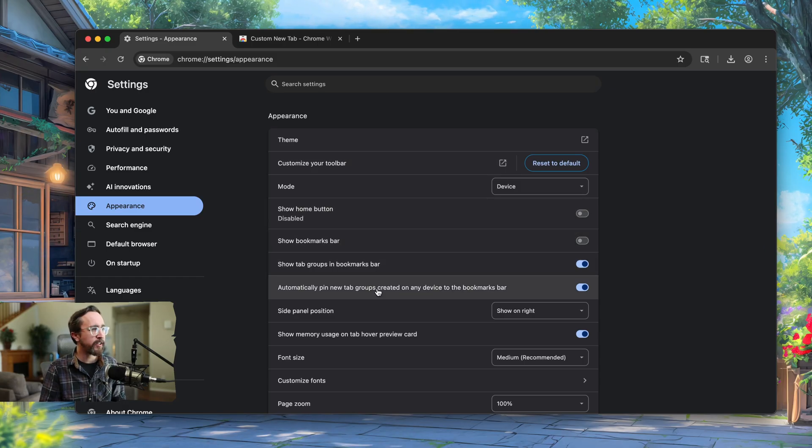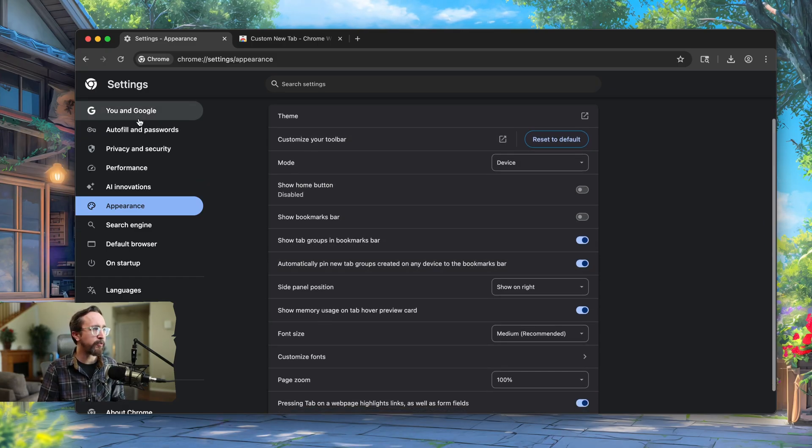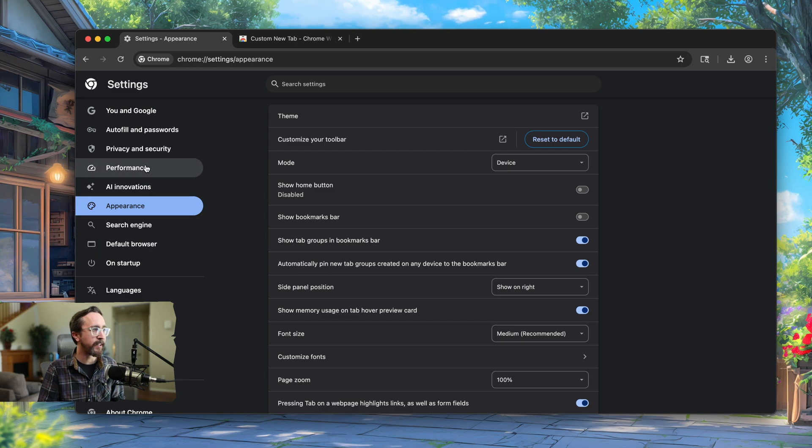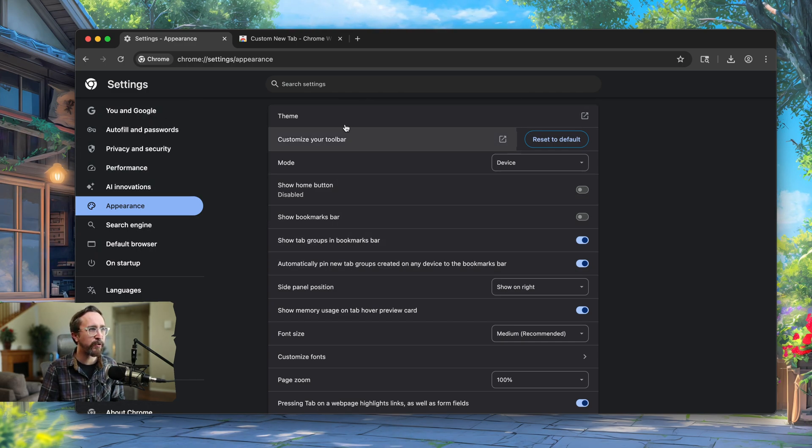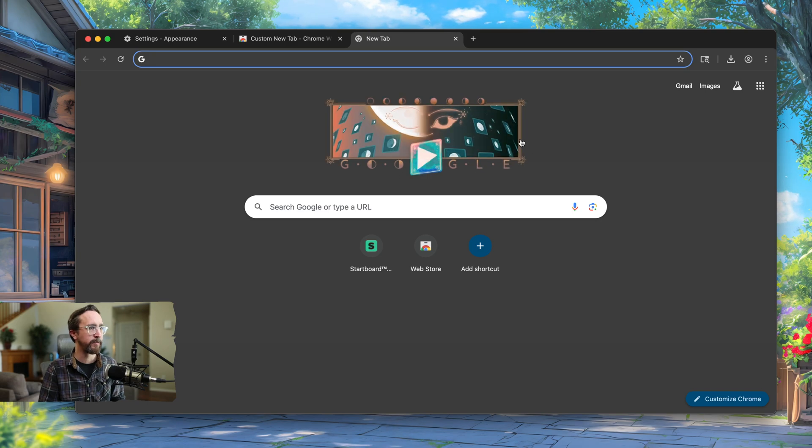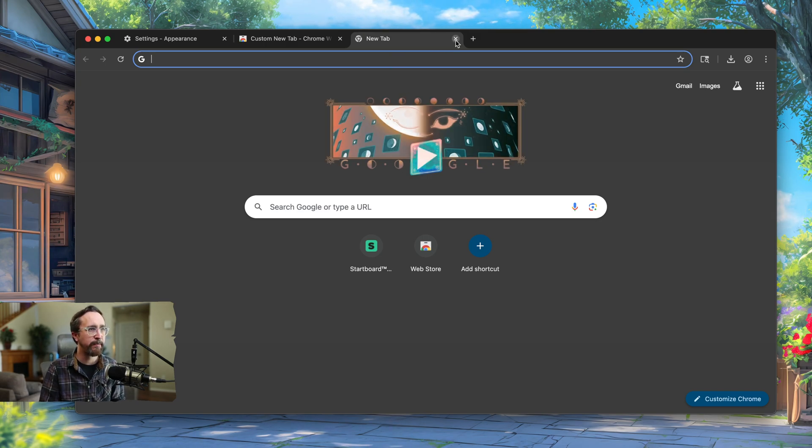As you might imagine, and I'm sure you've been through here before, you've probably been clicking through all these tabs trying to find out how to provide a customized new tab page. By default, Chrome shows you this standard new tab page.